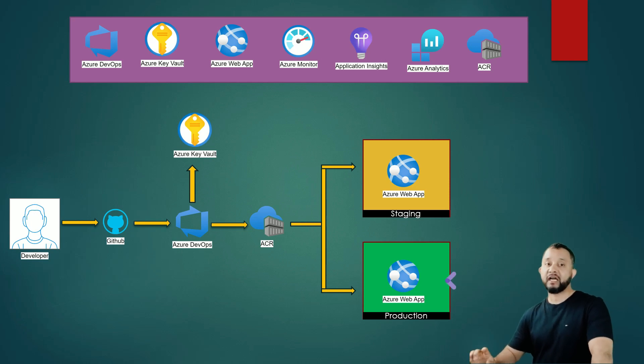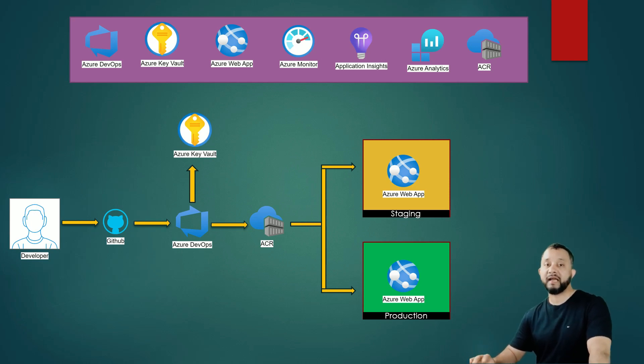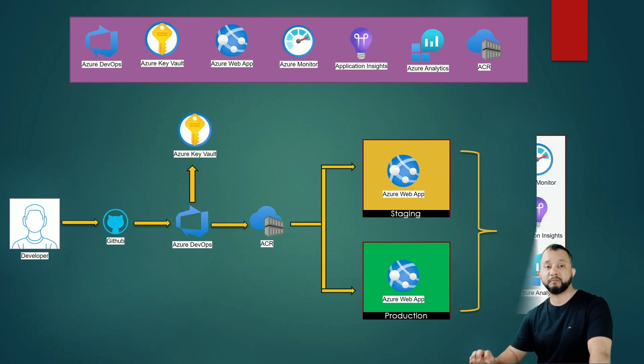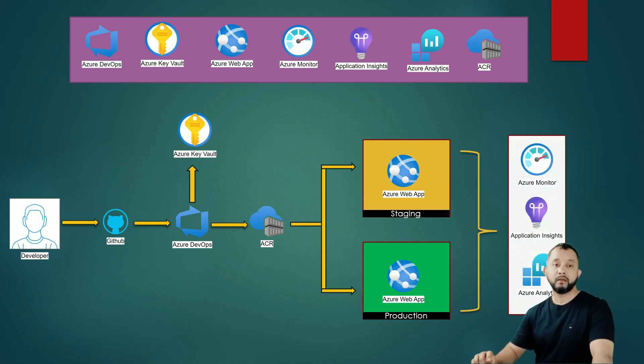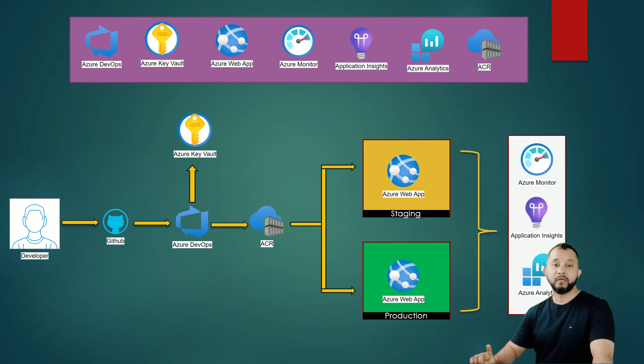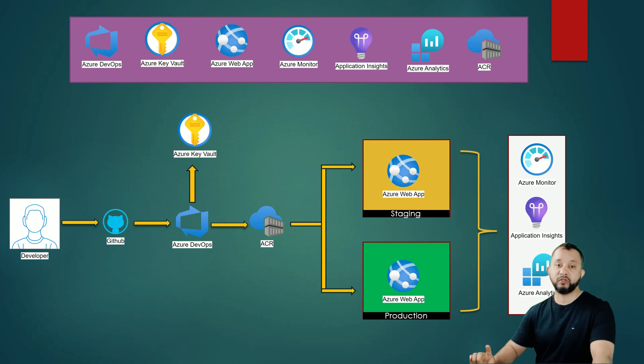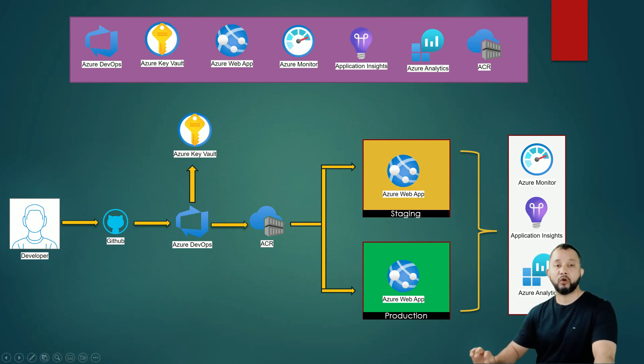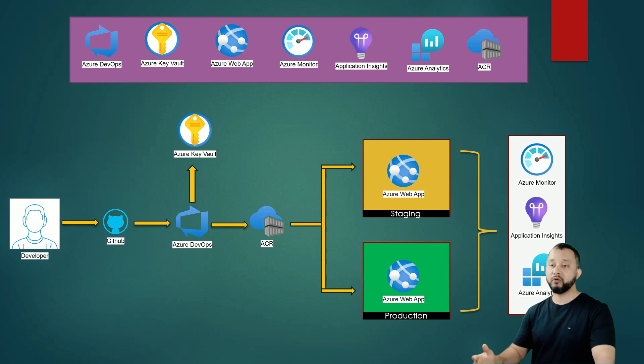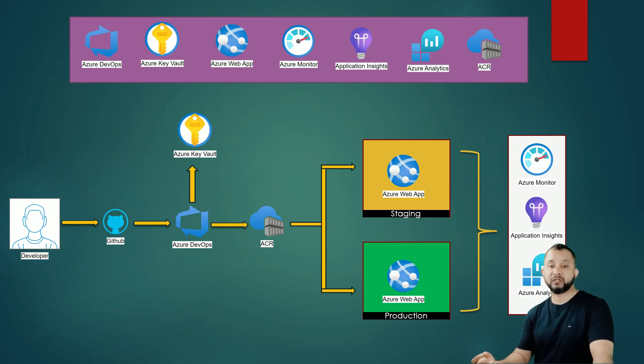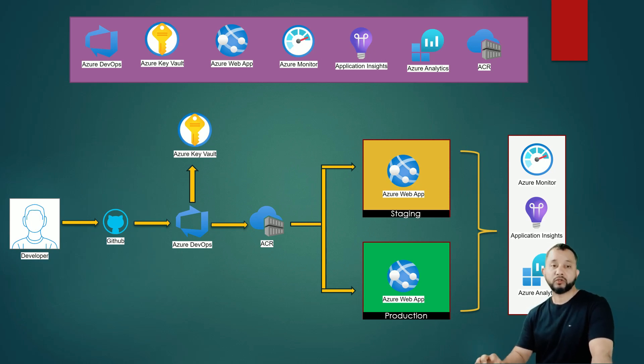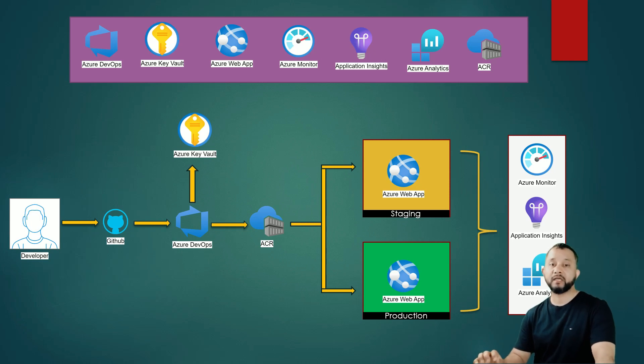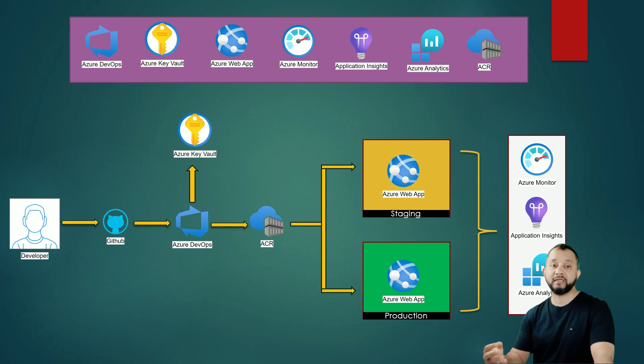In this architecture, I have also included some other Azure services for monitoring and log analysis purposes. For example, we can integrate Azure Monitor with our Azure Web App to collect logs and metrics which can be used to monitor our application's performance and healthiness. We can also use Azure Application Insights to collect application-specific monitoring data that can be used in Azure Log Analytics.